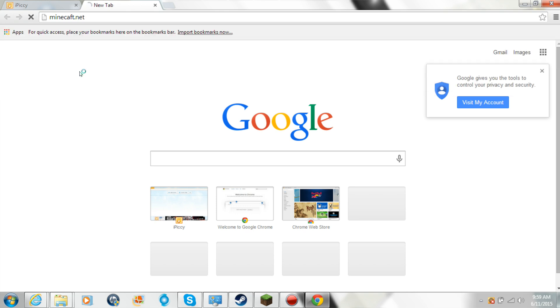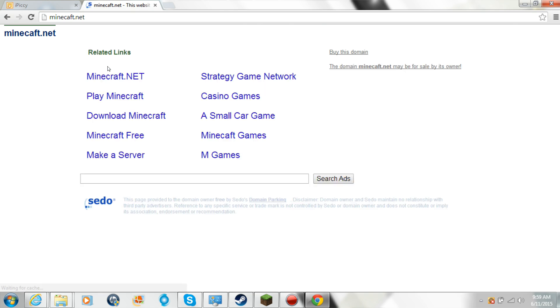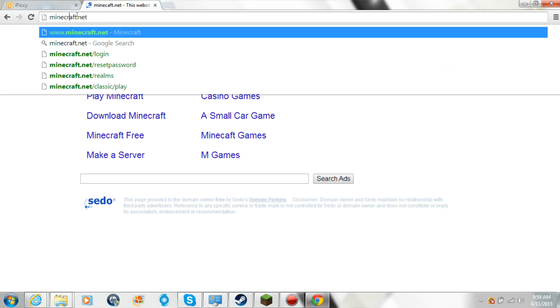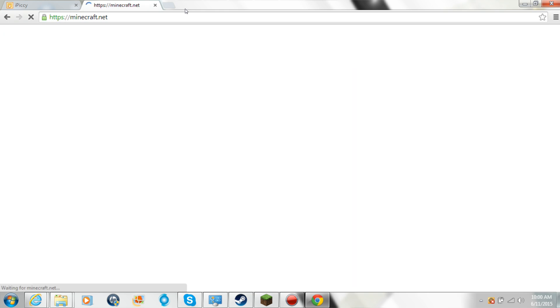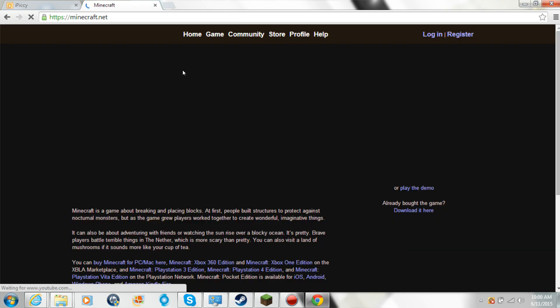So this is the official Minecraft website. Oh, I spelled craft wrong, this is embarrassing, very very embarrassing.